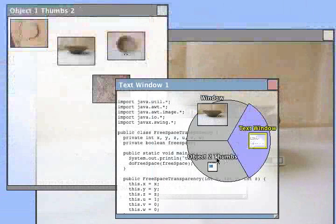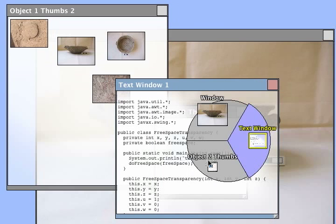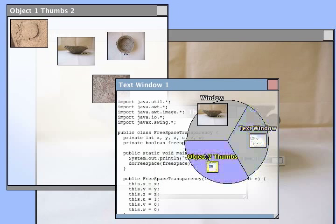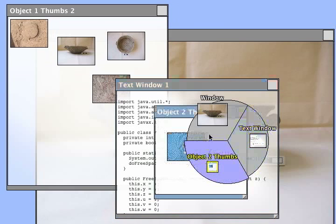Finally, we allow users to use a simple pie menu to interact with any window at any level.